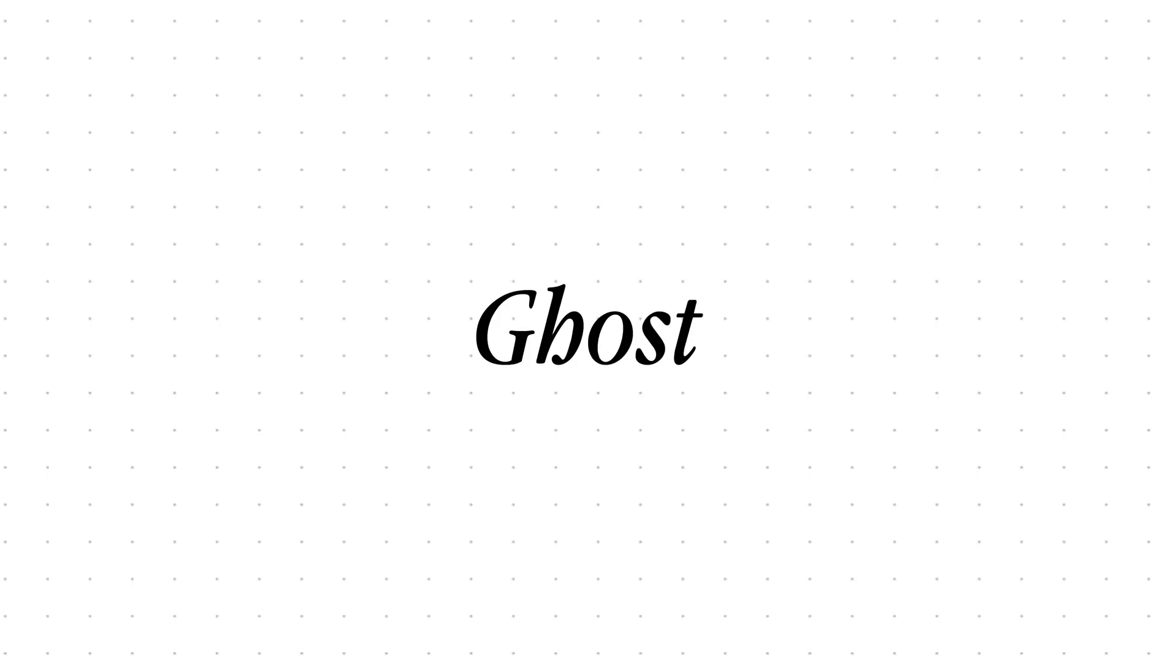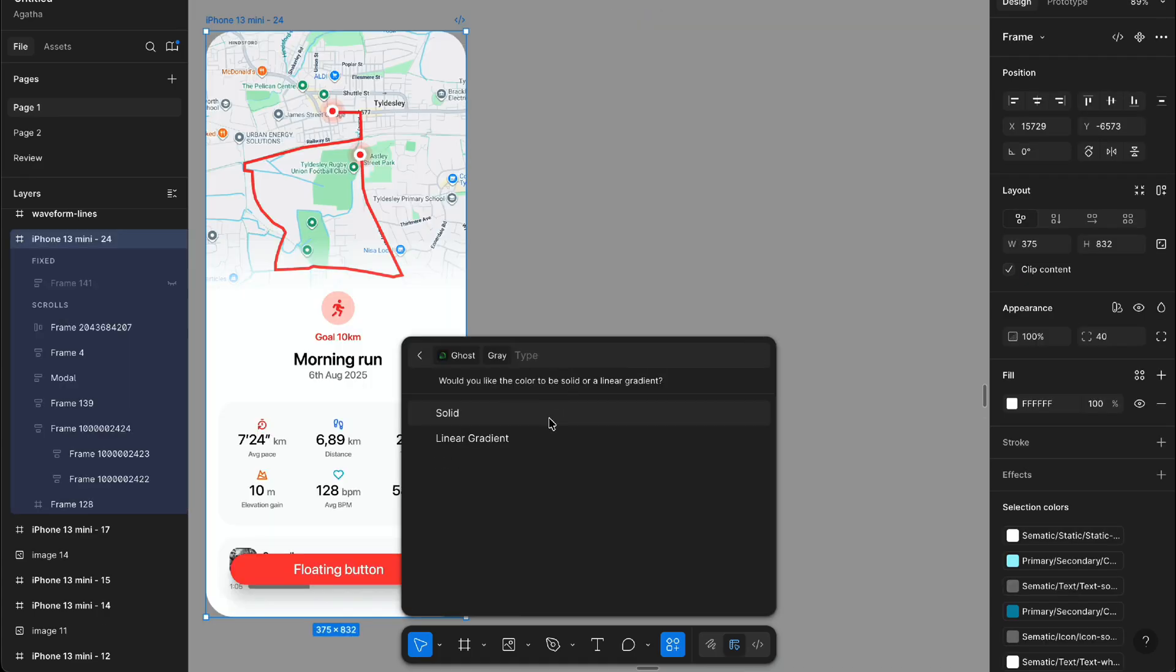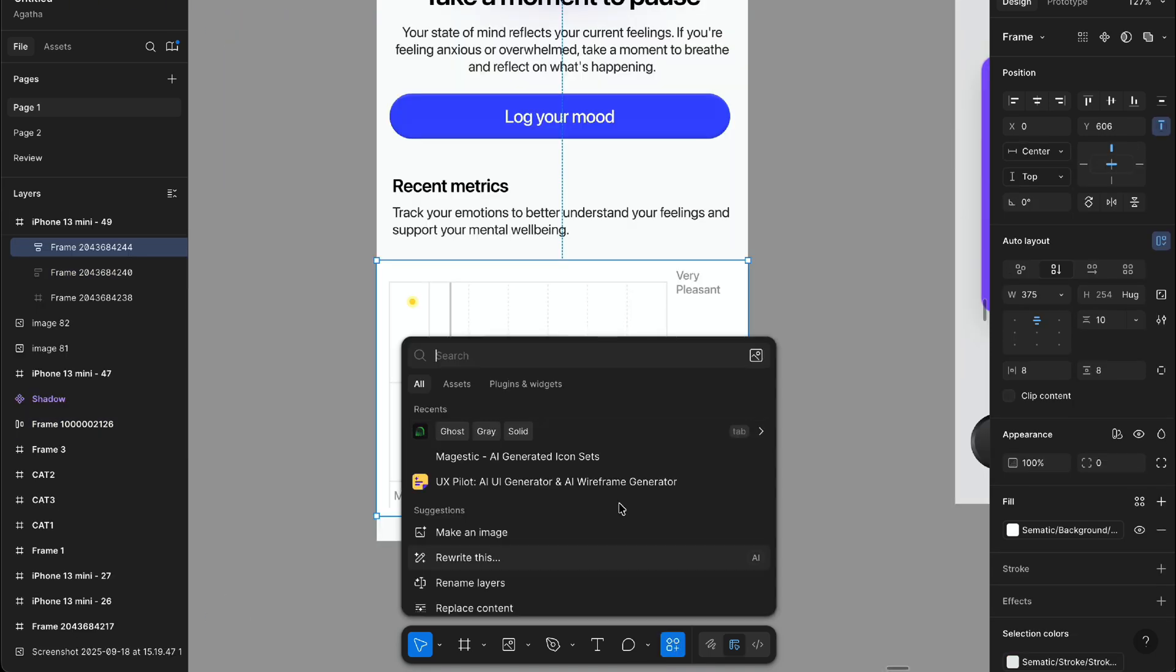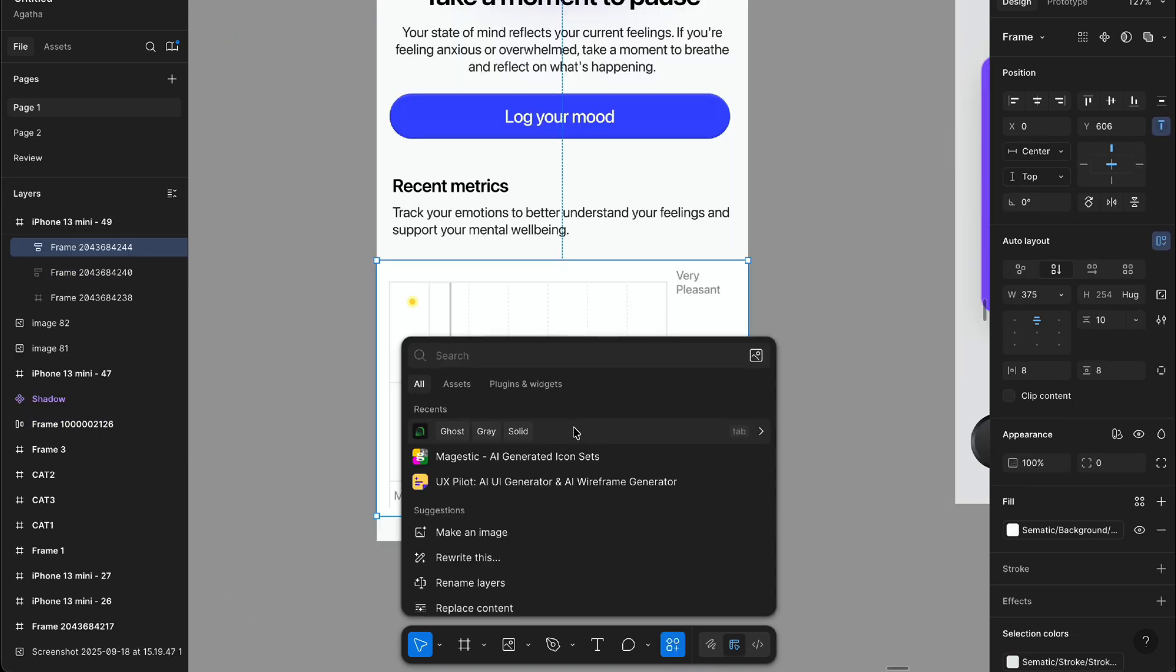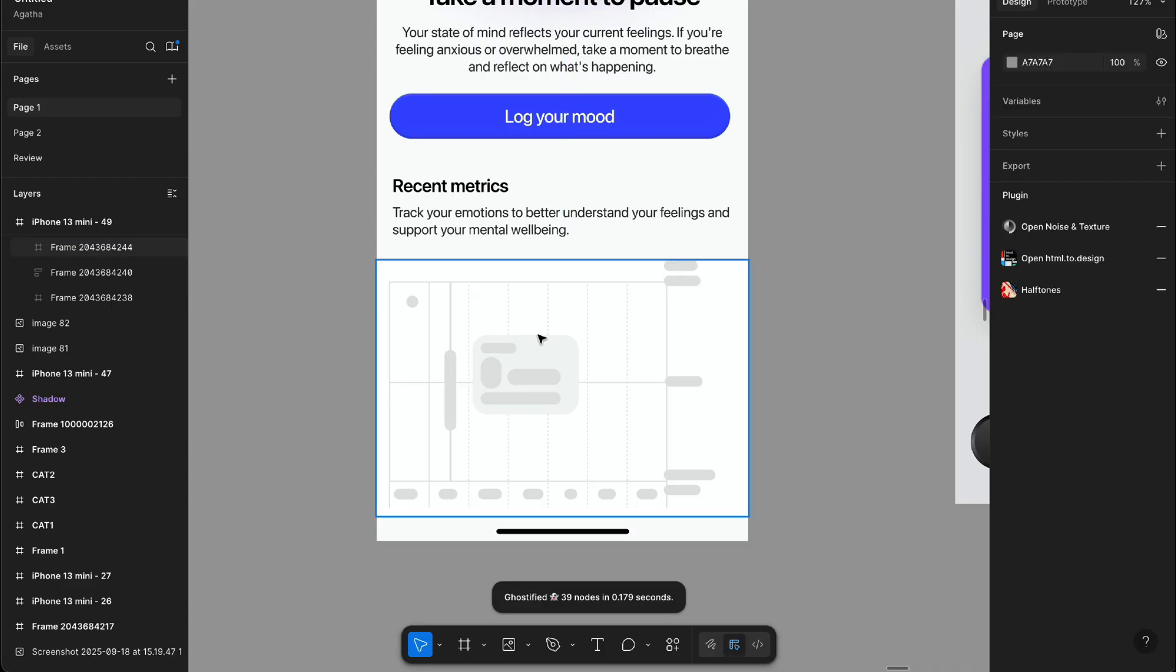Once your project is completed, you've got to try this one. One of them turns any mockup into a skeleton loading screen or a placeholder layout with a single click. It's perfect for prototypes, especially if you want realistic transitions or dev handoff files with proper loading states.